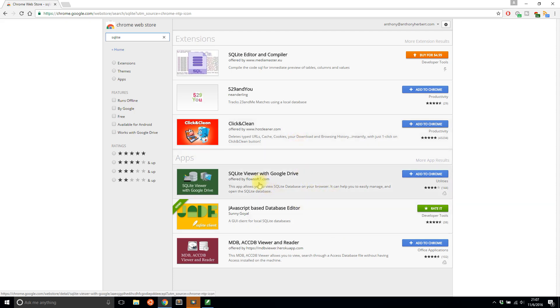So I see one here called SQLite Viewer. I see SQLite Editor and Compiler, and then of course I see Jade here, which I already have installed.